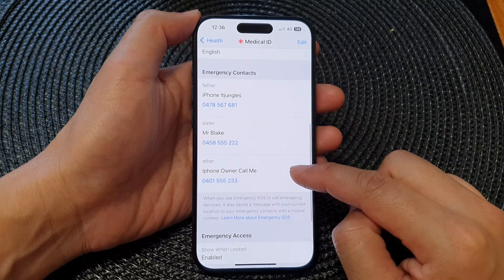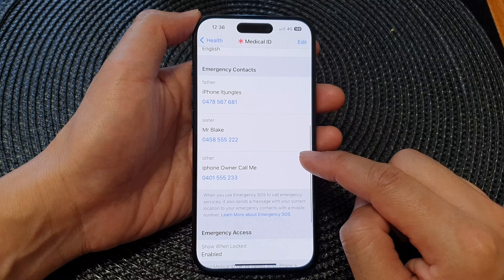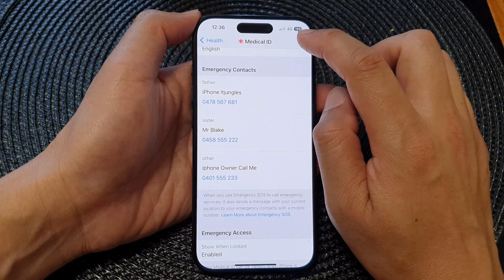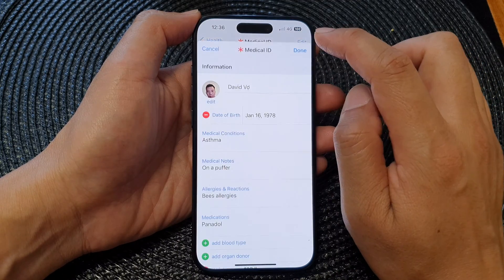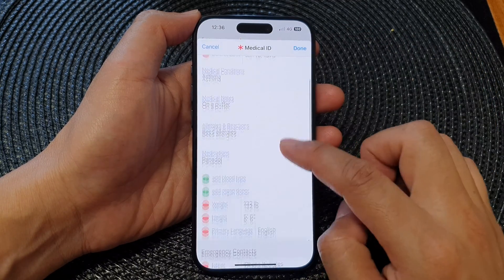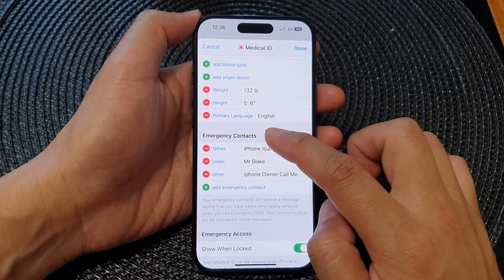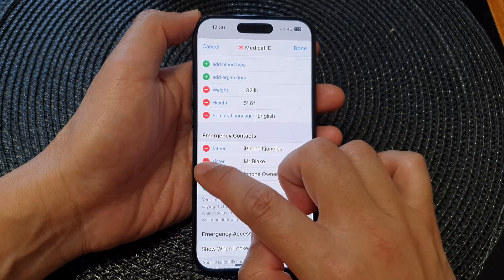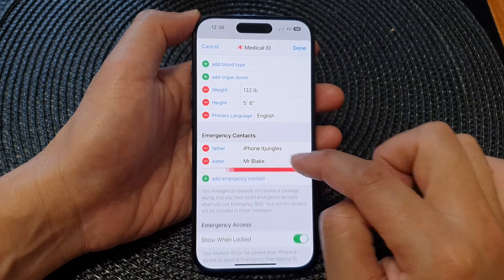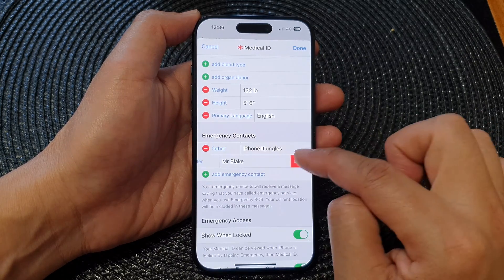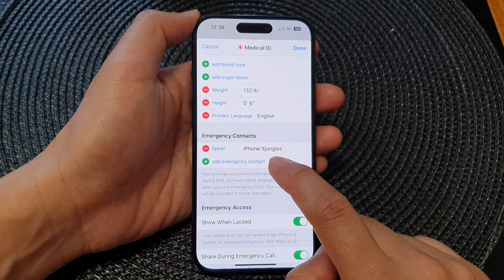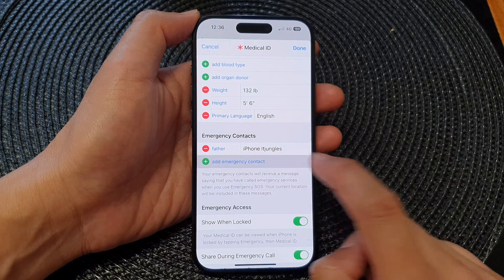Scroll down and tap on Edit. Then scroll down to Emergency Contacts, delete any existing contacts you don't need, and tap on Add Emergency Contact.